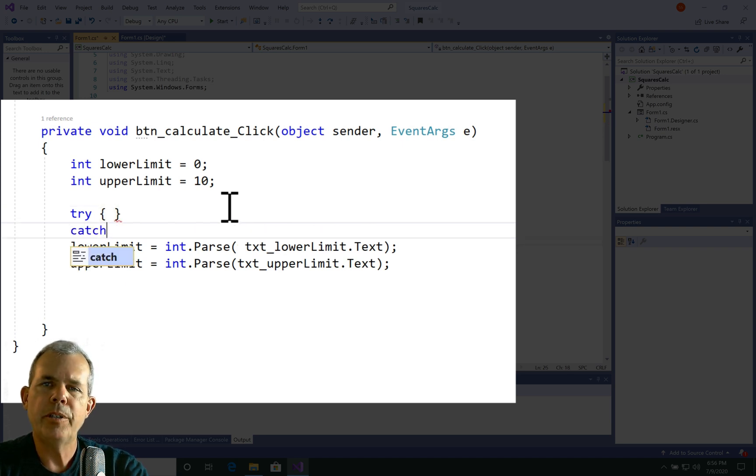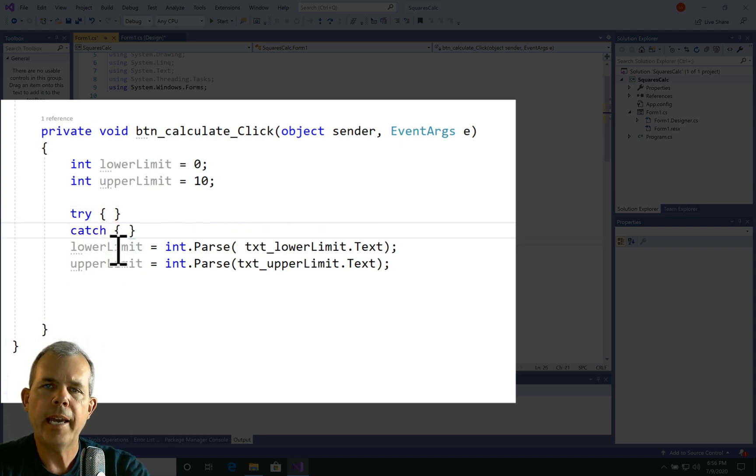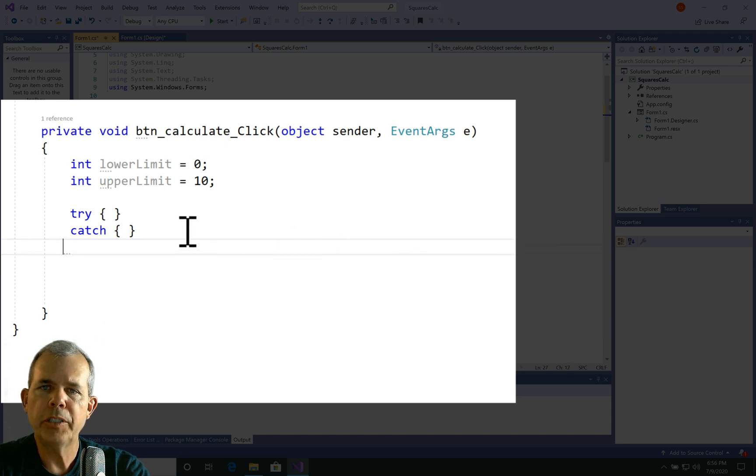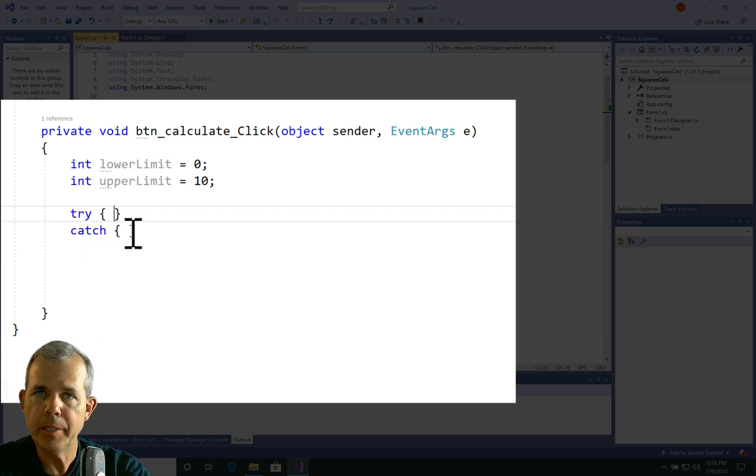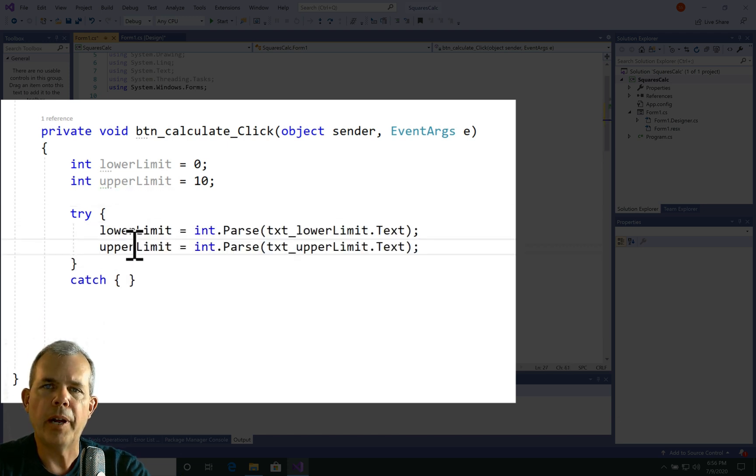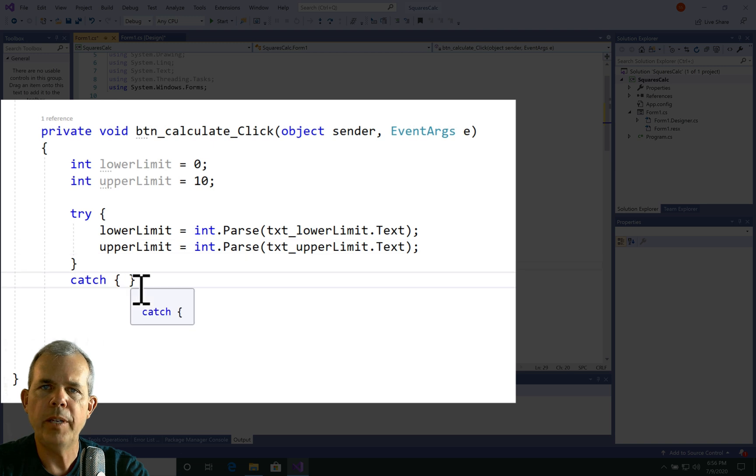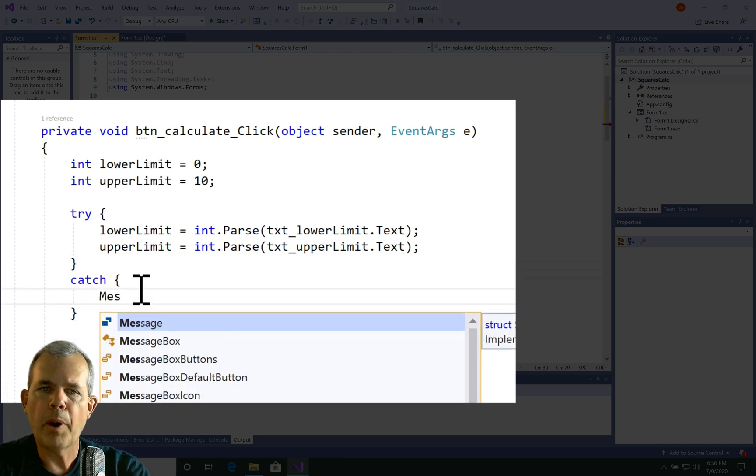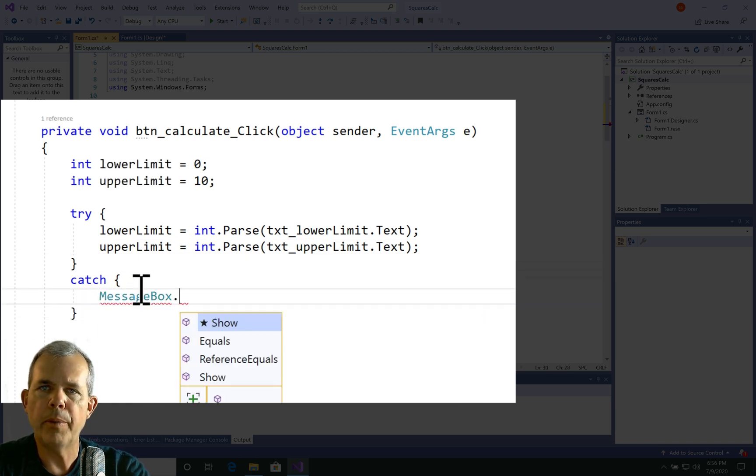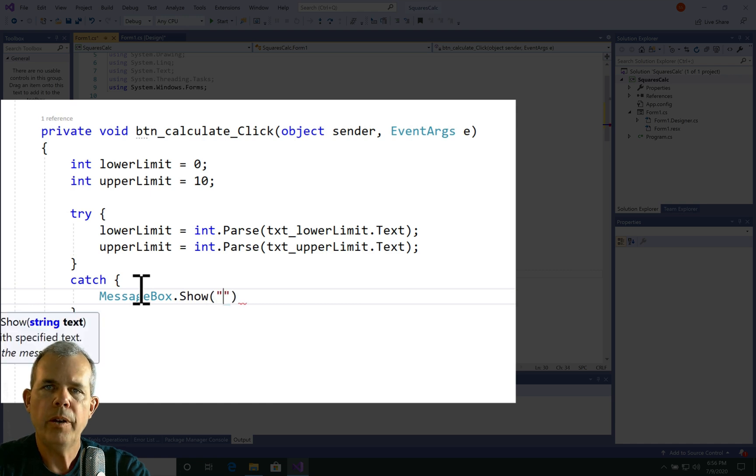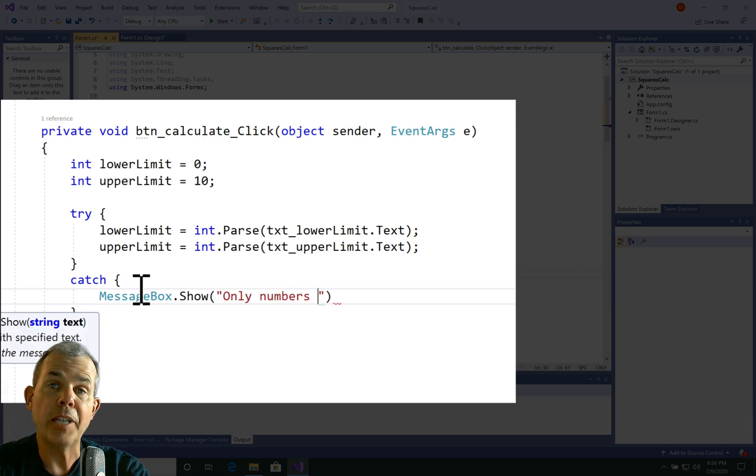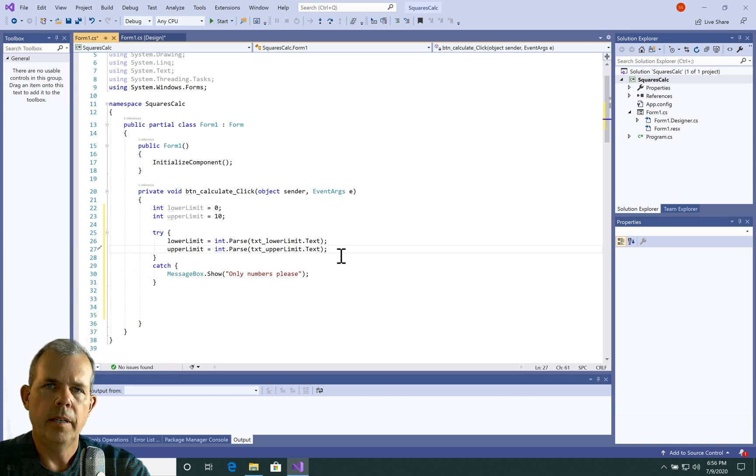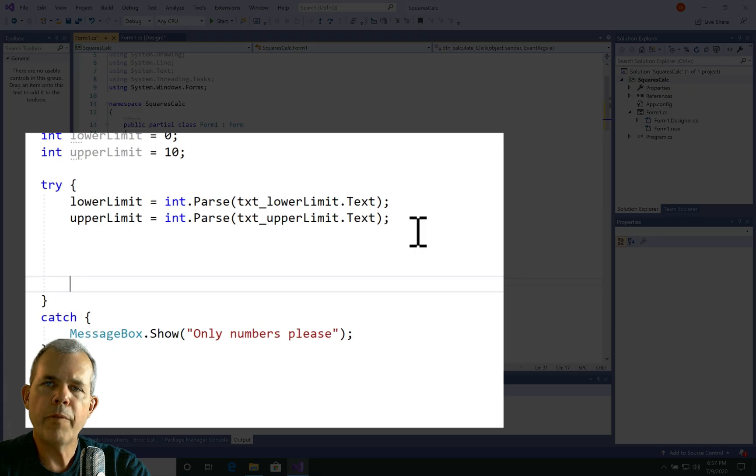Now to make sure that this application doesn't crash, I'm going to use a try and a catch block. So remember, the try block will let you attempt to do something. And the catch block will execute if there is an error. So we will try to parse these two numbers. And if something goes wrong, we will push a message out that says, please, only numbers.